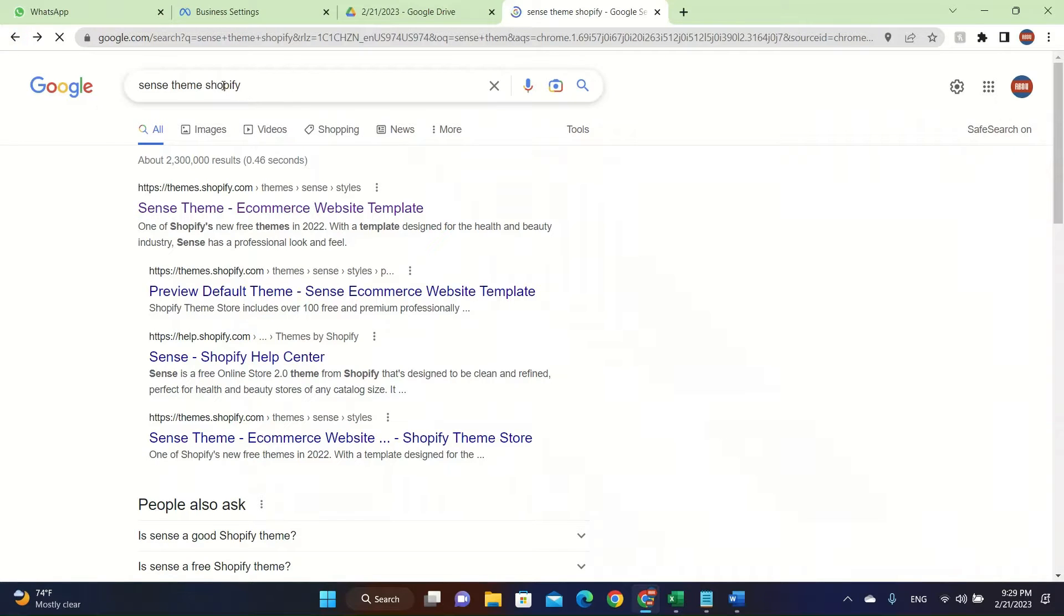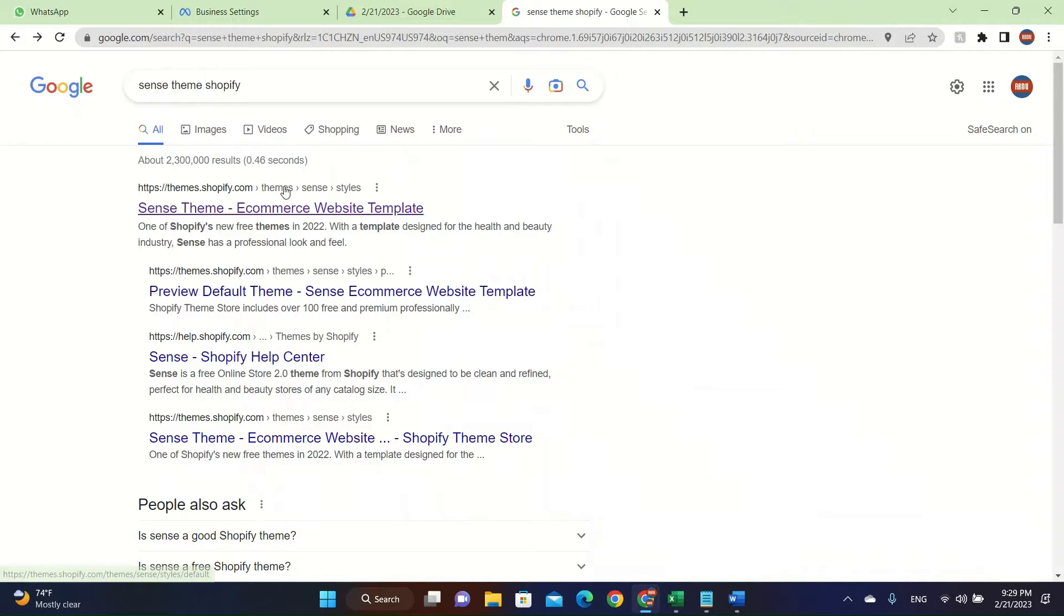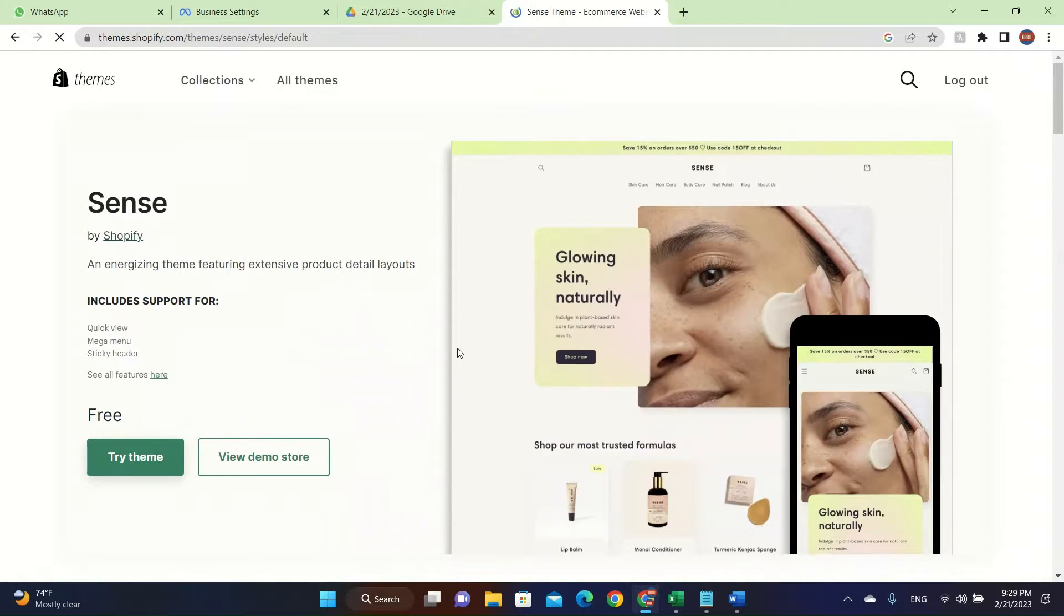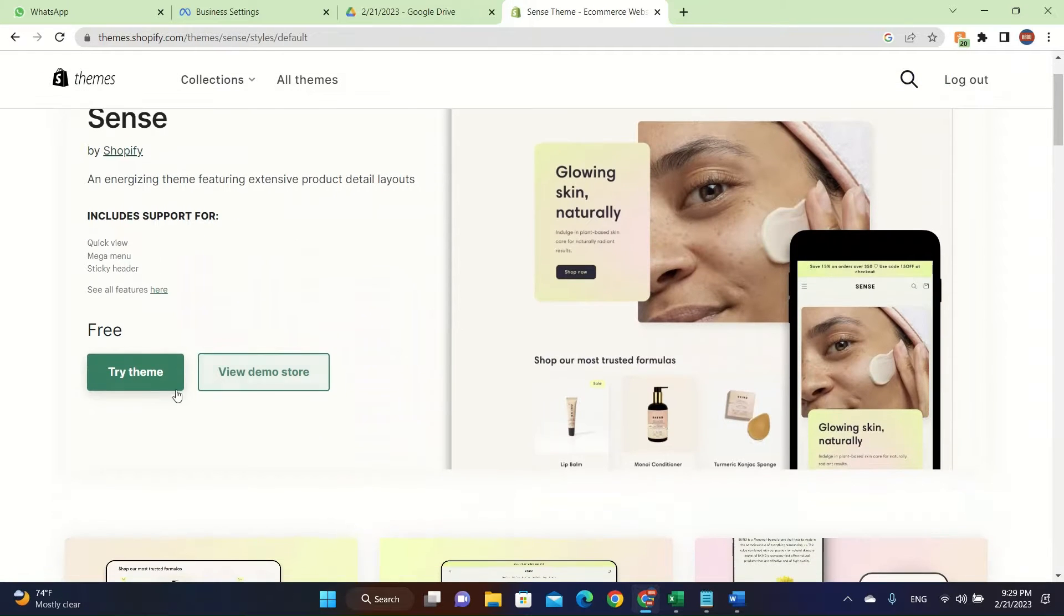First of all, you go to SENS theme Shopify, search it up on Google. After you search it up, you're going to see themes.shopify.com and it will say SENS theme e-commerce website template. Then you click on here and then you click on try the theme.